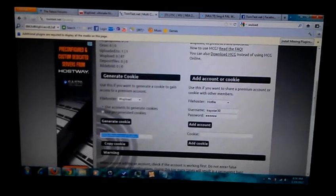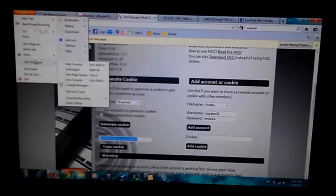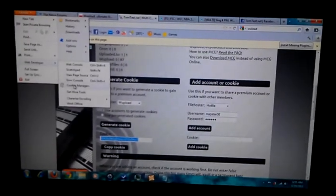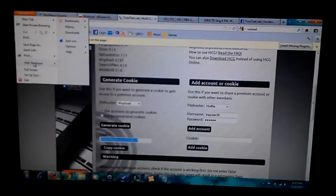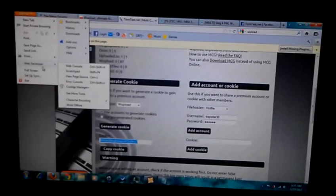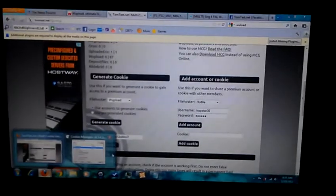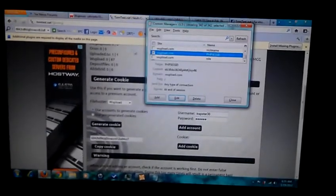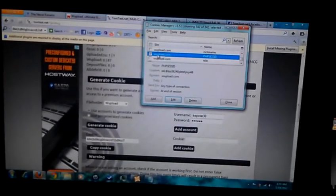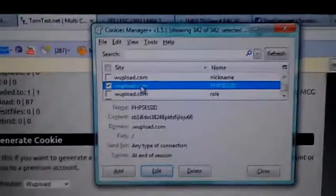Once you click Generate, you go back. Your Cookie Manager is inside your Web Developer, and it's right here. But I already have it open, so I'm just gonna click it. When you click it, you scroll down to whatever site you're looking for.